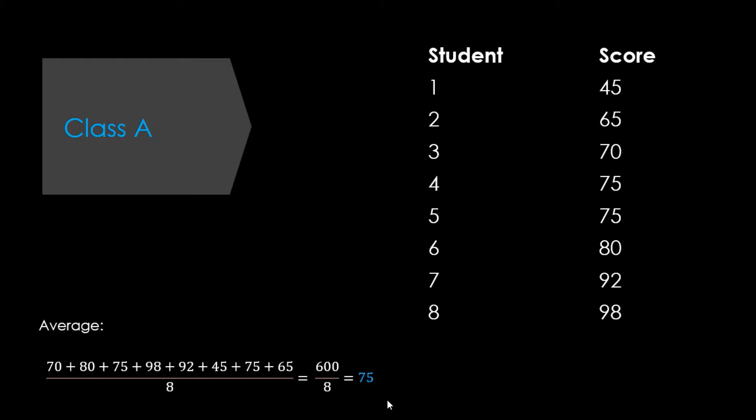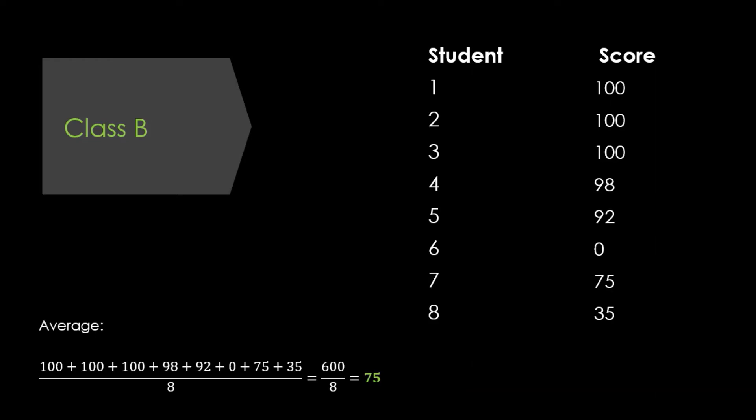However, the average value only tells us about one aspect of this class of students. We know overall that the class had a C average on the test, but that number alone doesn't give us any information about how spread out the scores were. For example, let's say we had another class of high schoolers taking the same test, and they got the scores shown here. If we take the average, we get the same value, 75.